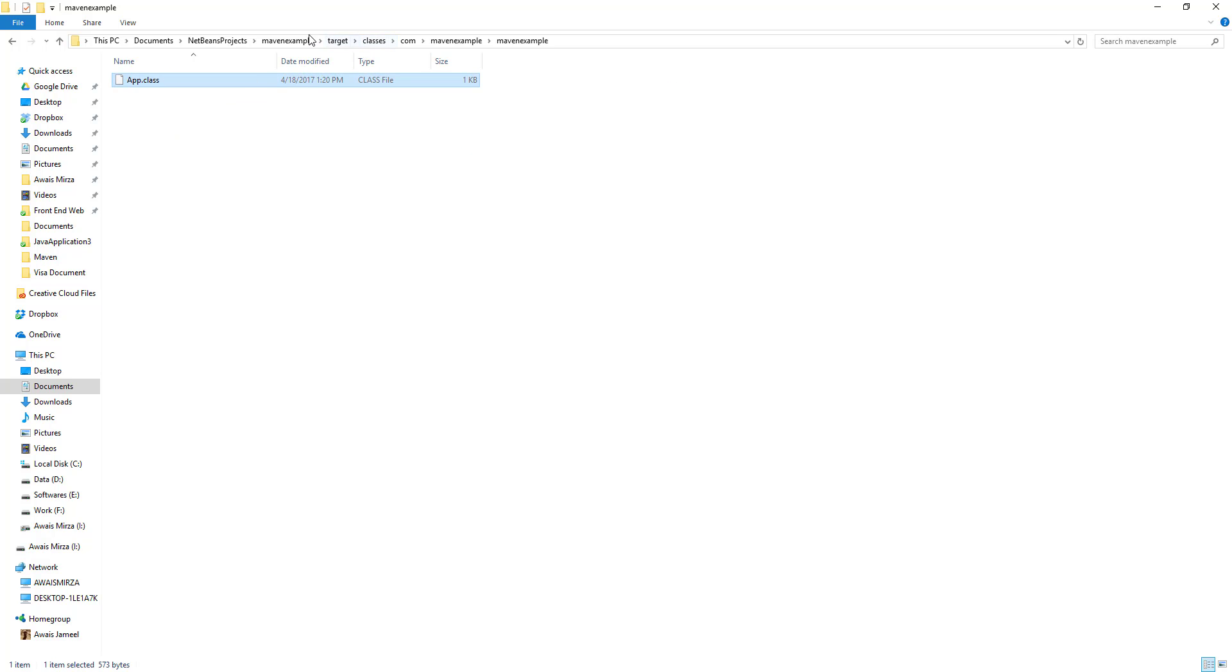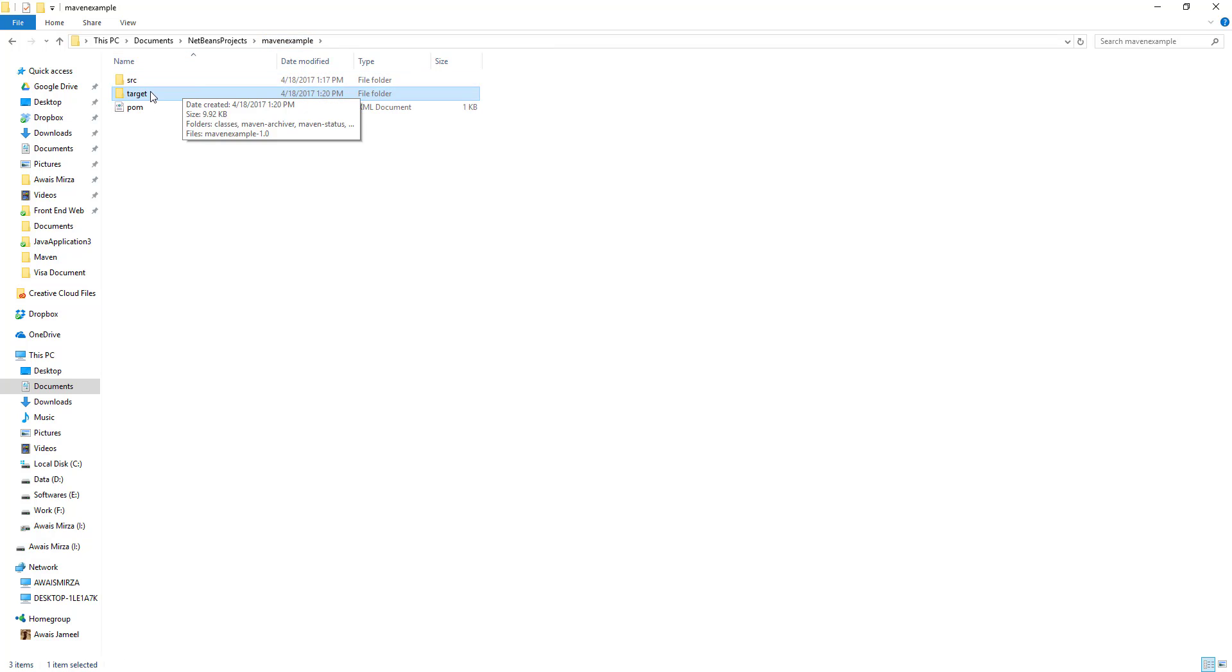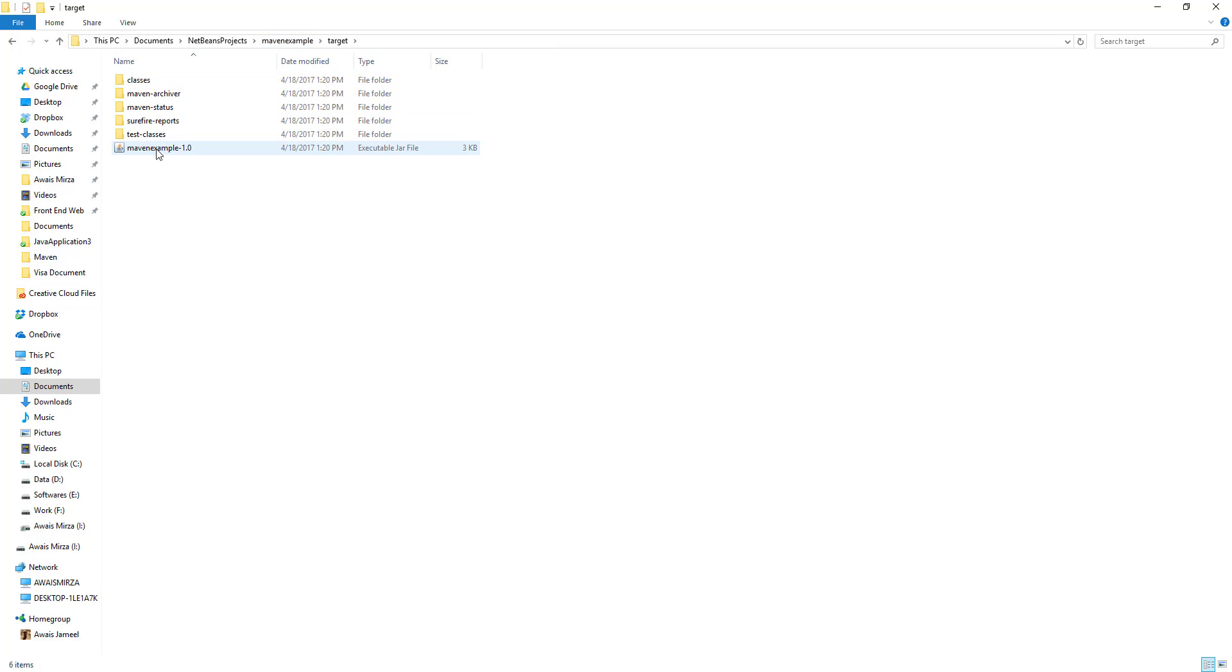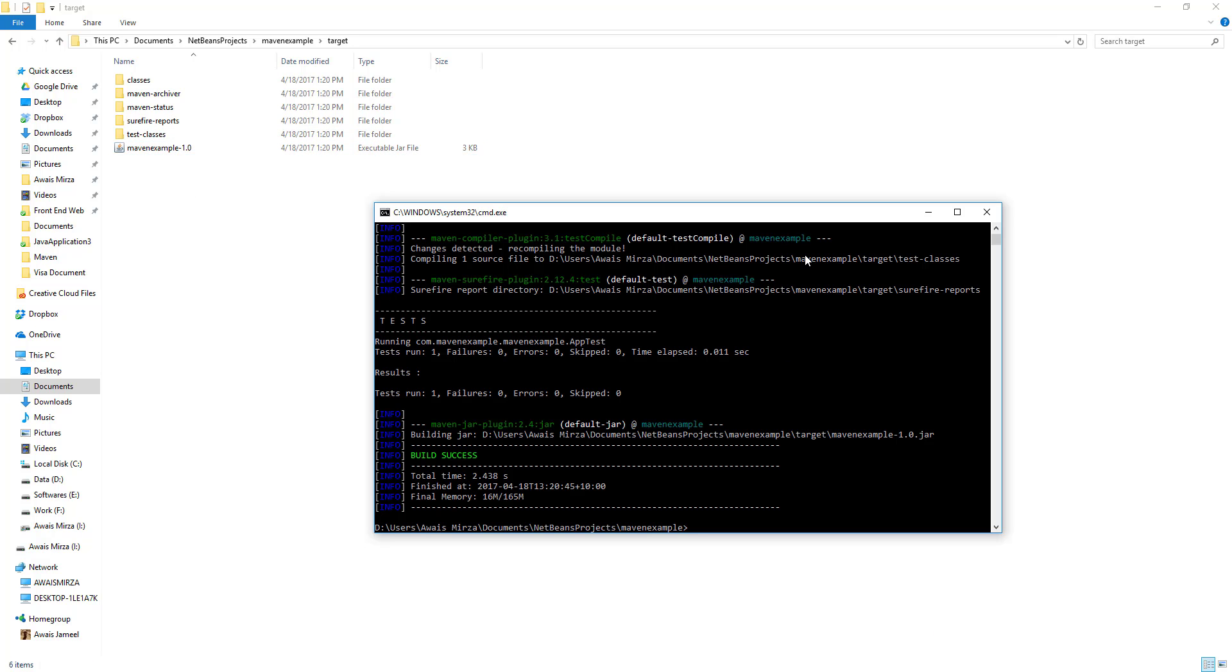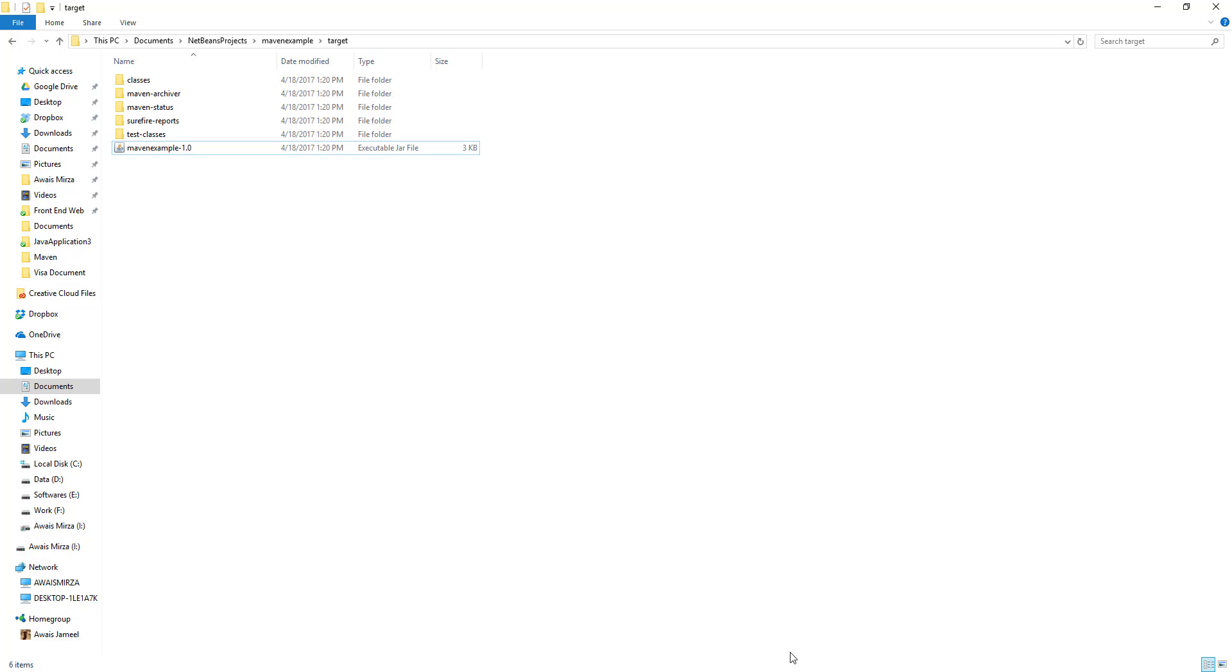We have this jar file as well which basically has nothing in there. It's just the Hello World application, that's why it's not going to run it. Yeah, that's how you can create a Maven project with Archetype.